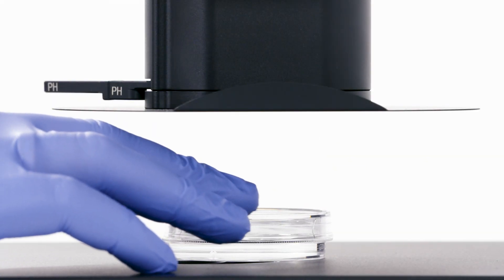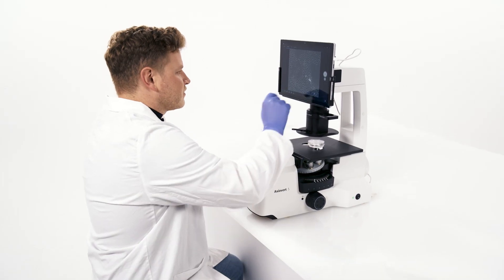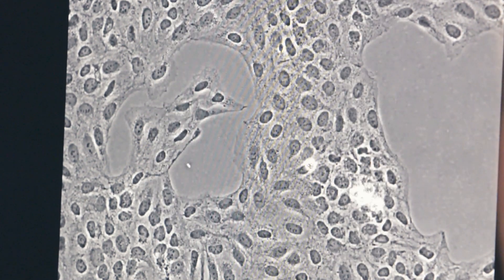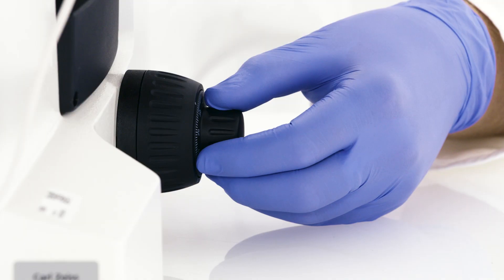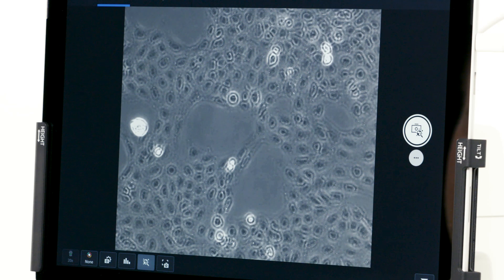Here's how it works. Start by selecting the cell counting module in Zeiss Labscope. Now you're ready to focus your sample.